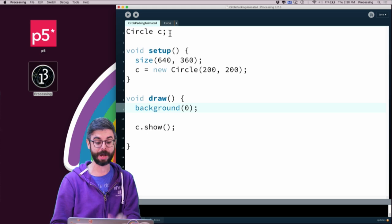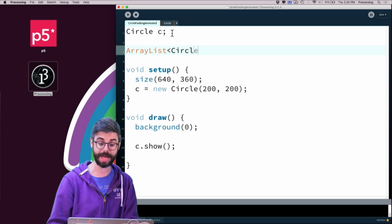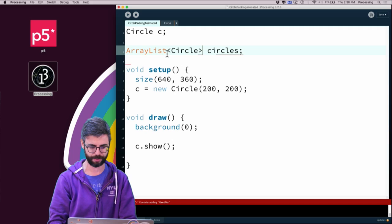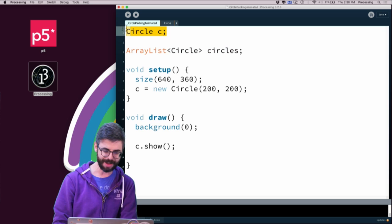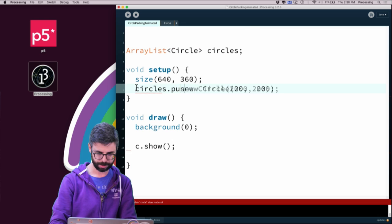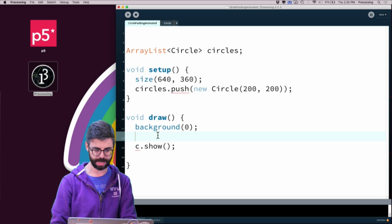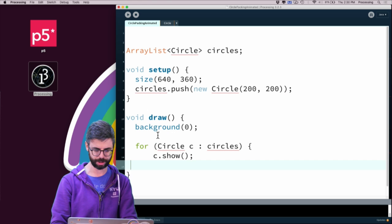Now I don't want just one circle — I need a system to keep track of many circles. In Java I can do that using something called an ArrayList. An ArrayList is an object that keeps a list of objects, and I can specify in advance that I want a list of objects of type Circle. That list will be called circles. Instead of a single variable, I can say circles.add(new Circle(...)).